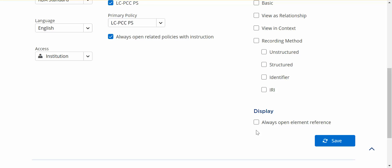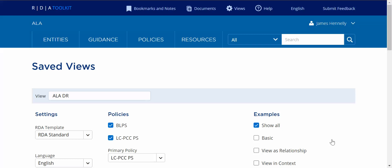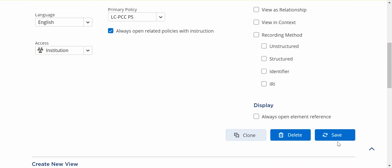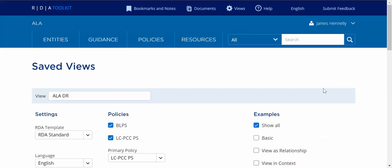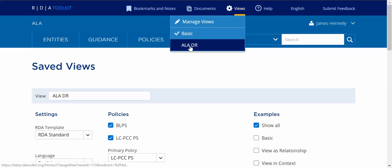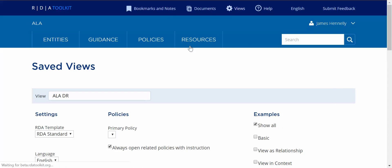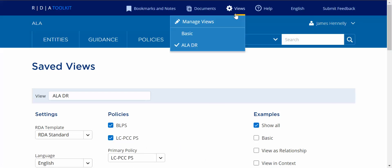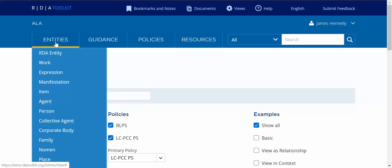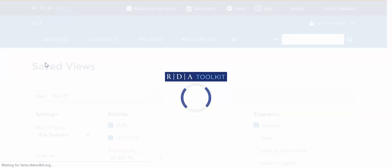And that creates my institution view. It's a saved view now. I can go and edit and save it again or I can delete it or I can clone it and use it to create a different one. If I go up here into my views now you'll see there's my ALA DR view so I can click on that and make that the view that's operational now in the toolkit. So now if I go back to work, let's say I go to the work area.